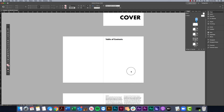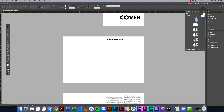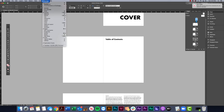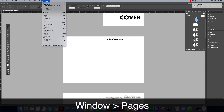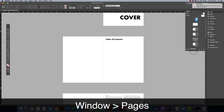To go ahead and change this to page one, I'm going to open up the Pages panel. If you don't have that open, you can go to Window > Pages and that's going to pull it up for you.